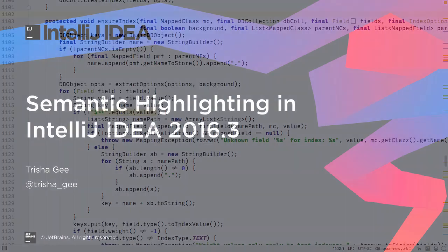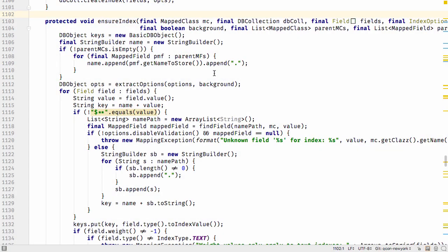An IDE like IntelliJ IDEA uses a number of mechanisms to help you understand code at a glance. For example, we see reserved words and fields in bold, and colors show other useful information.